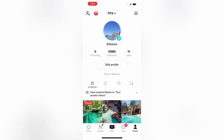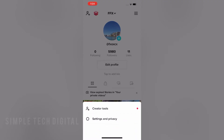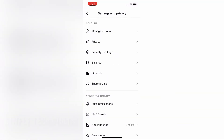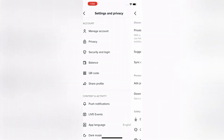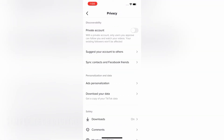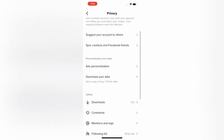The first thing we're going to do is open up the TikTok application and head over to our profile. Once we click on the profile icon in the bottom right corner, the next thing we're going to do is simply click on the three lines in the top right corner. Then we're going to click on Settings and Privacy, and then click on the Privacy option and scroll down and click on Download Your Data.